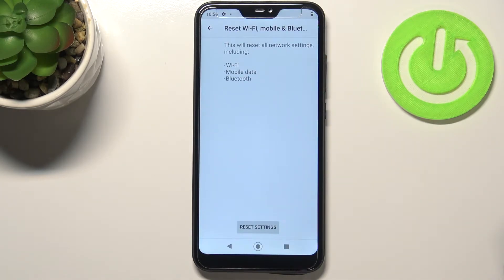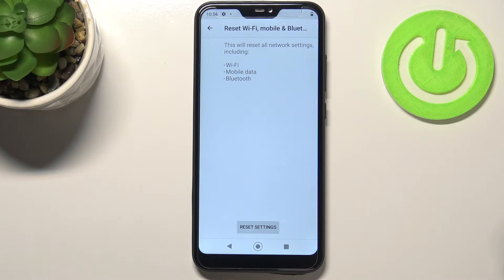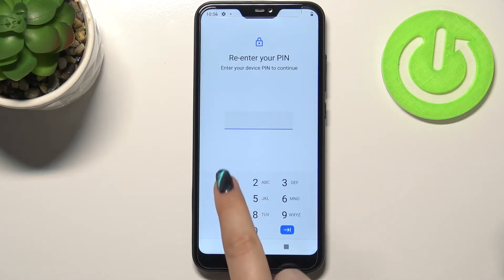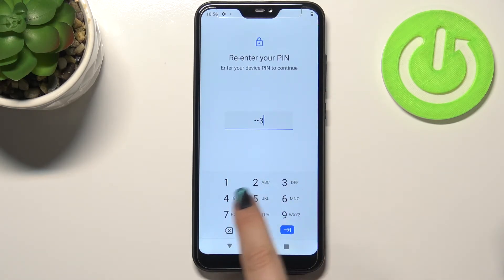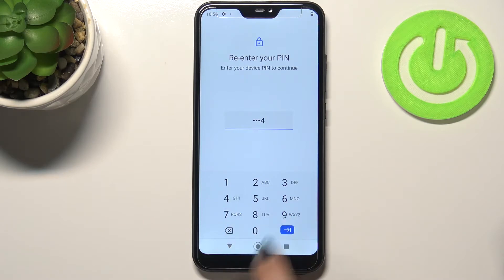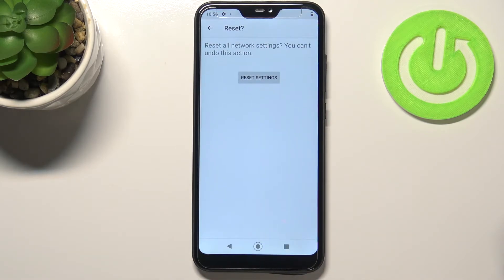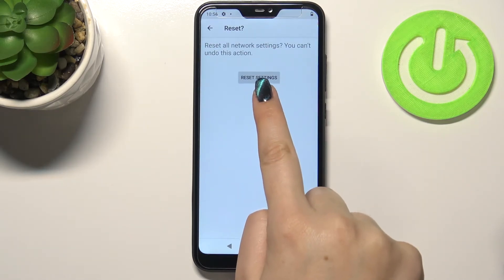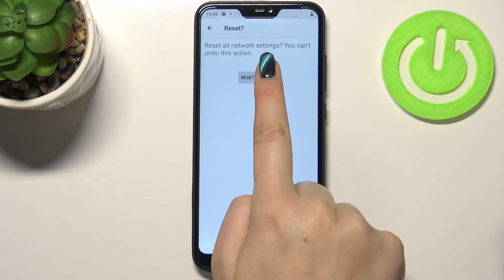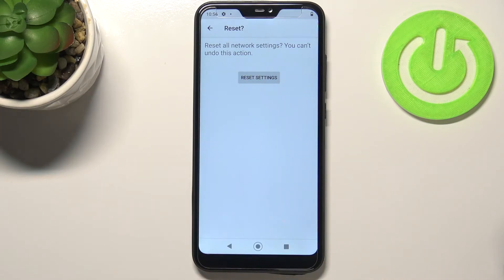Here your device is informing you that it will reset all network settings, including Wi-Fi, mobile data, and Bluetooth. So let's tap on Reset Settings. If you've got a pattern or a PIN, you have to enter it to confirm the step.